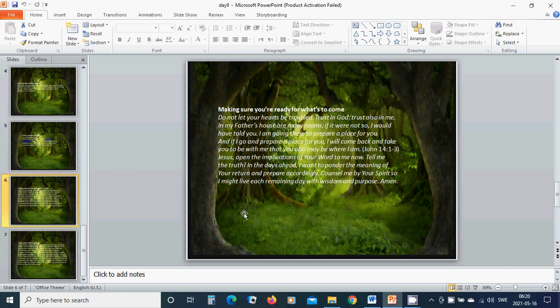Make sure you are ready for what is to come. Do not let your hearts be troubled. Trust in God. Trust also in me. In my father's house are many rooms. If it were not so, I would have told you. I am going there to prepare a place for you.